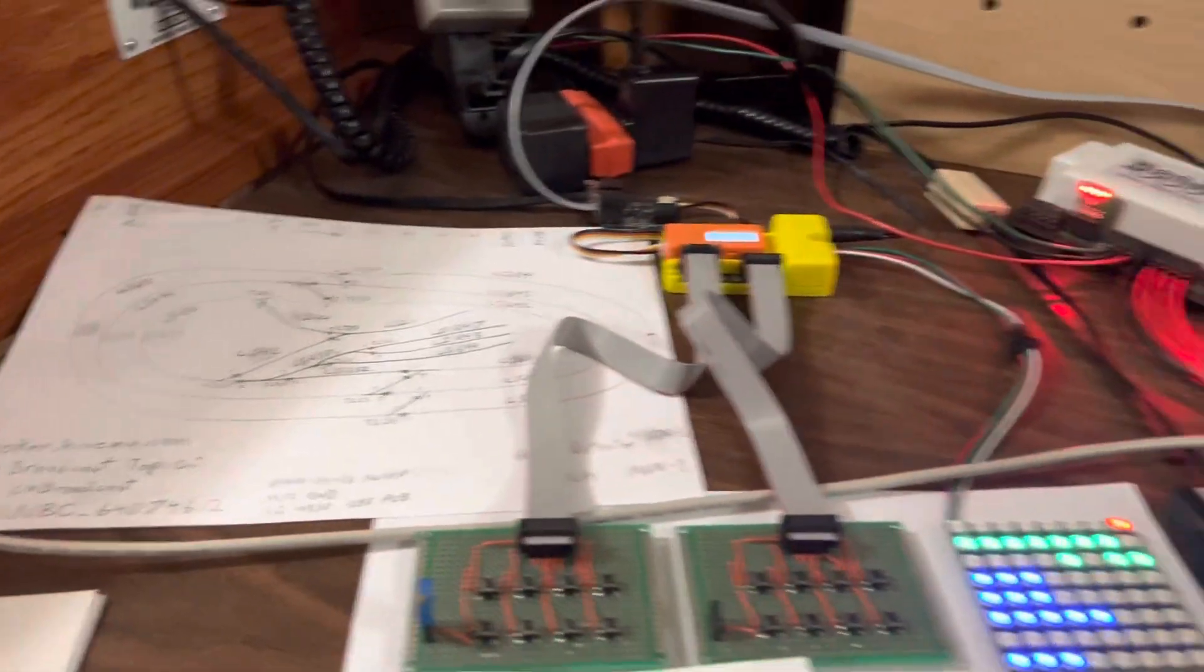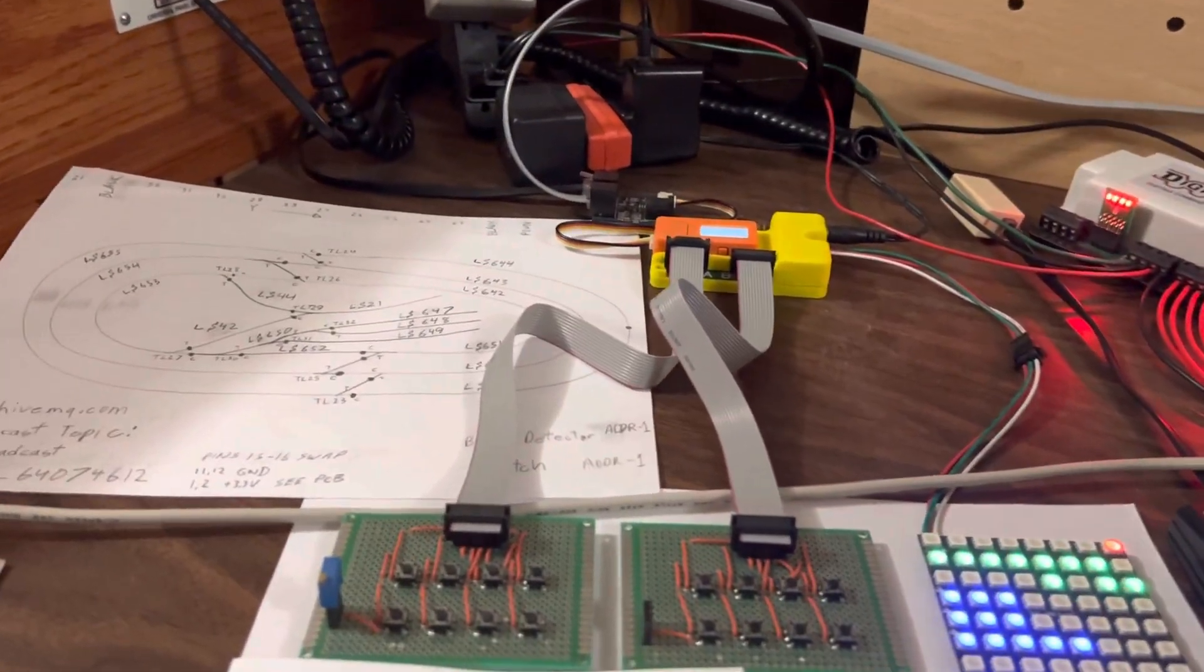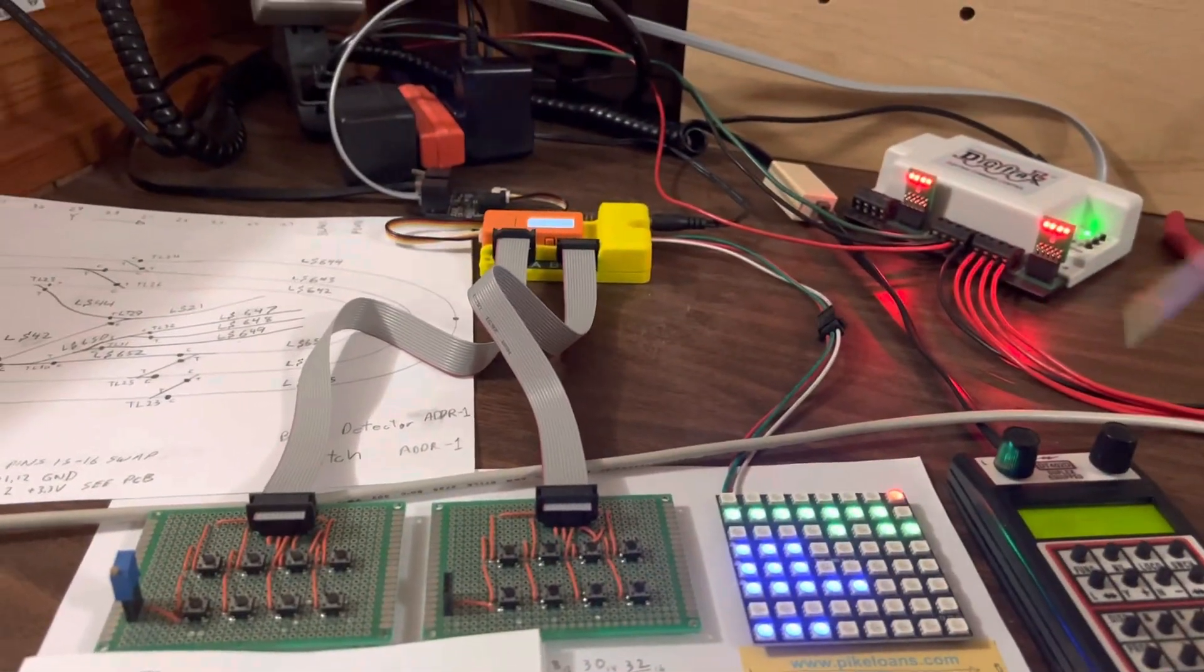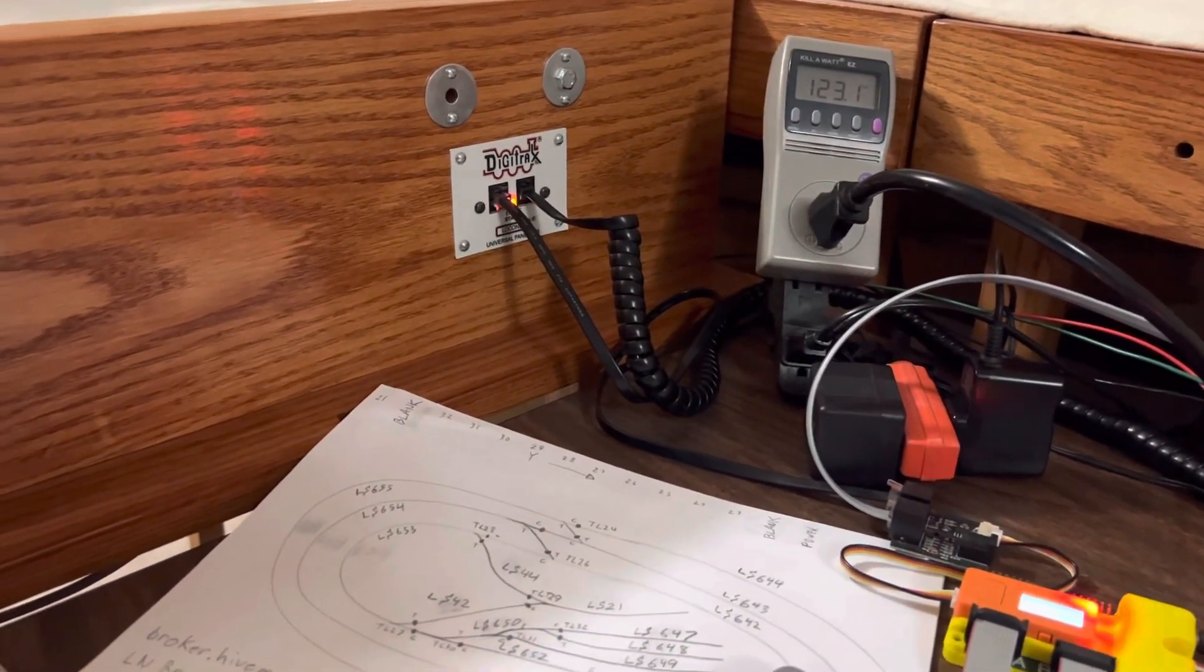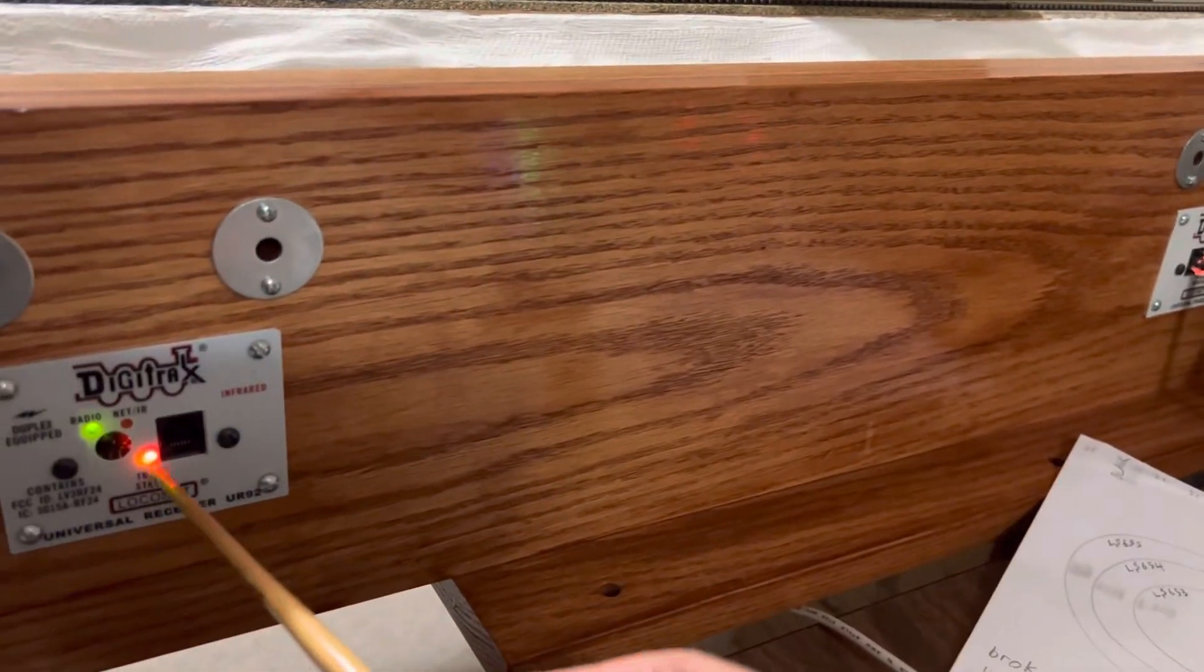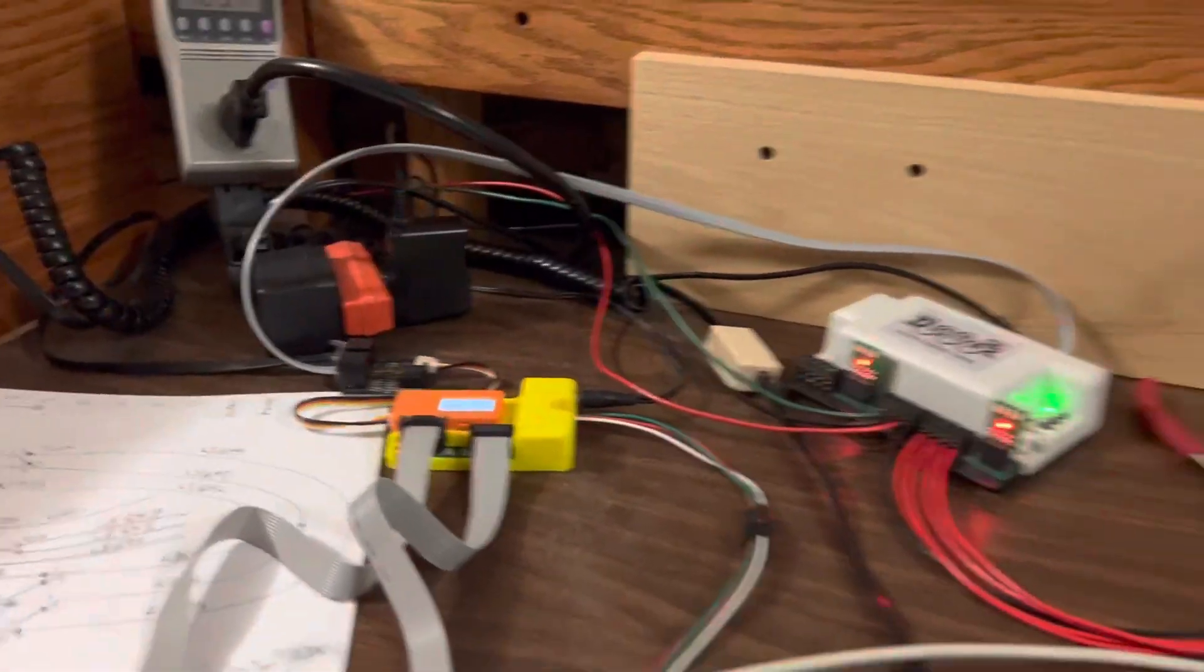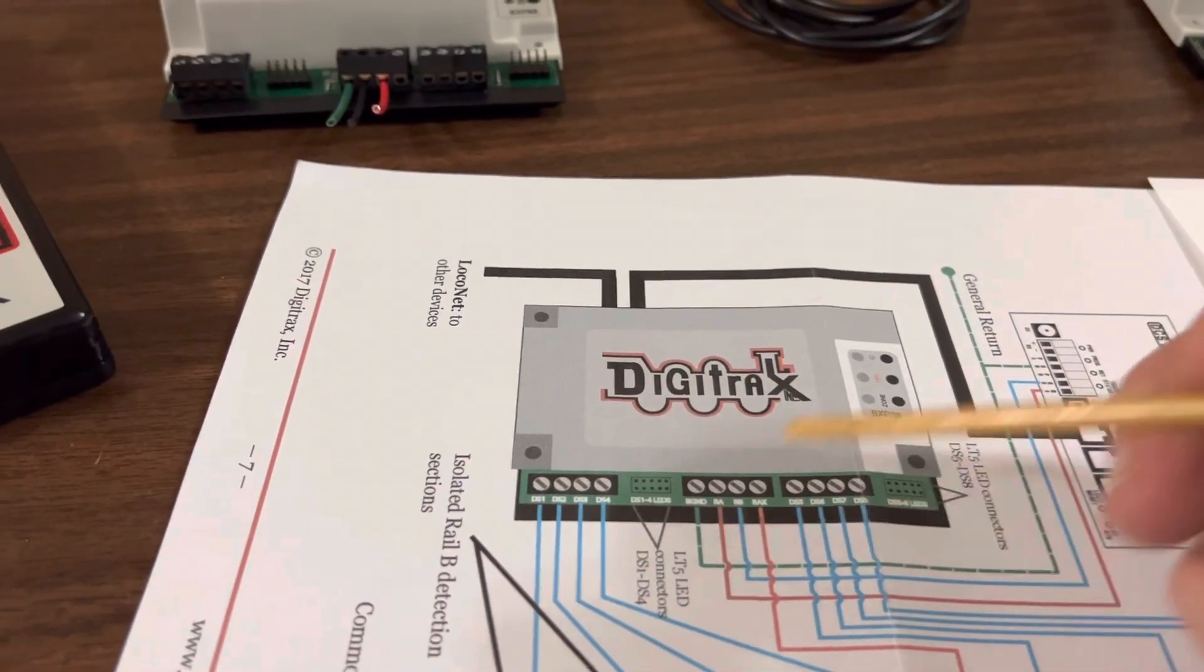But I noticed another thing as I was going through running the trains. Whenever I turned my power off to the track, the orange lights that you see here for track status, when I turned the power off to the system, that one turned green, that one turned red.